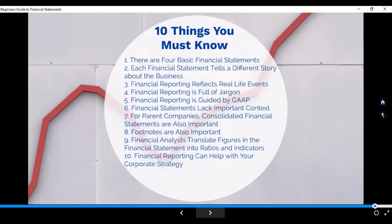Number three: your financial reporting reflects real-life events. It's not invented by the bookkeeper. Why? Because if you are audited by external auditors, what you show in your FS — you have to support that with your source documents, your books, and of course the software you are using.